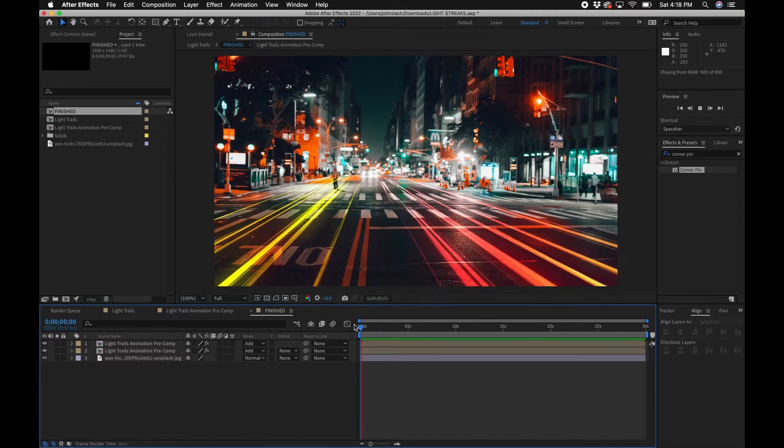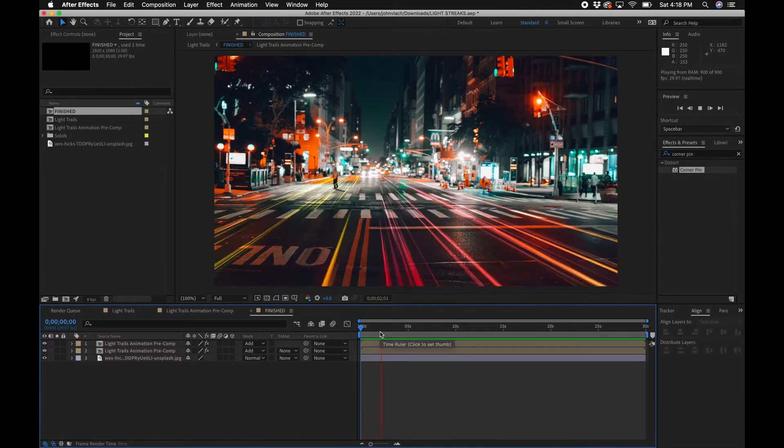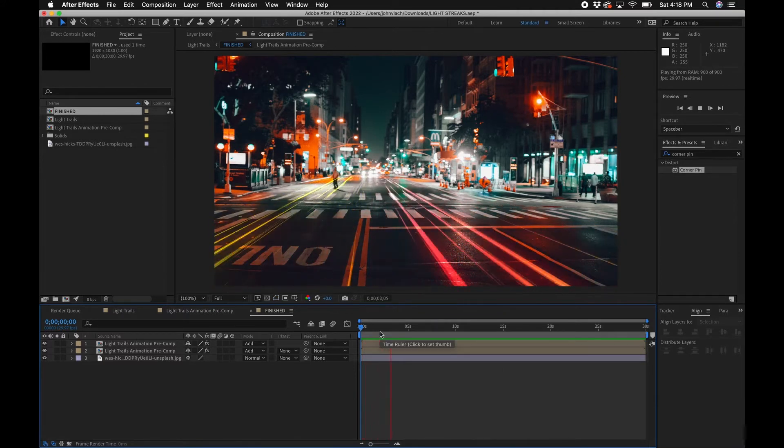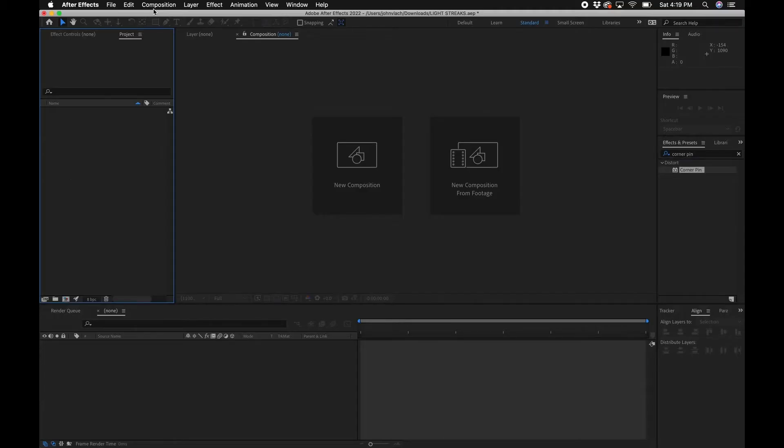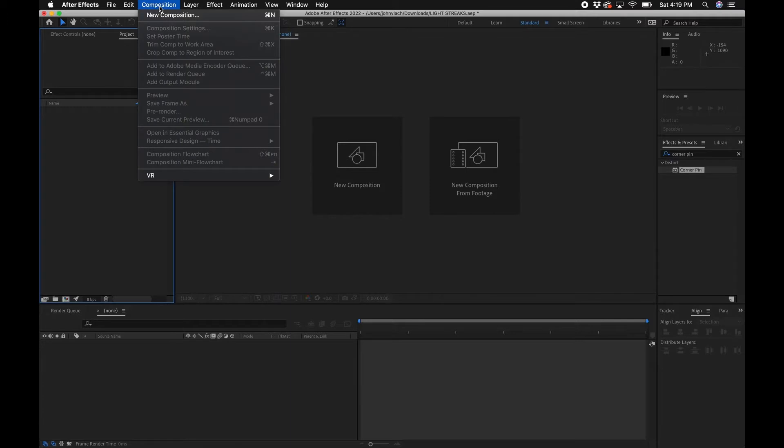What's going on guys, John the video guy here. Welcome to my channel, thanks so much for tuning in. In today's video tutorial I'm going to be showing you guys how to do light trails inside Adobe After Effects. I was working on a cool motion project and created this animation, and I wanted to show you guys how to create this from scratch. Let's dive into today's video tutorial.